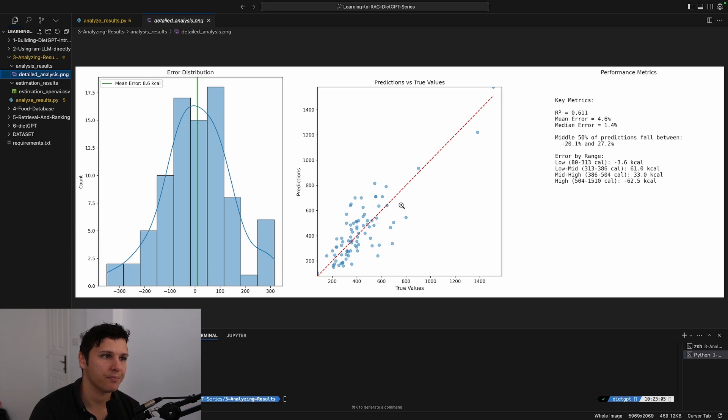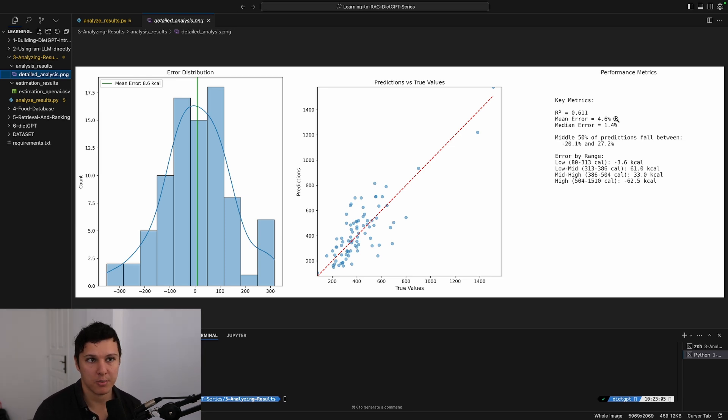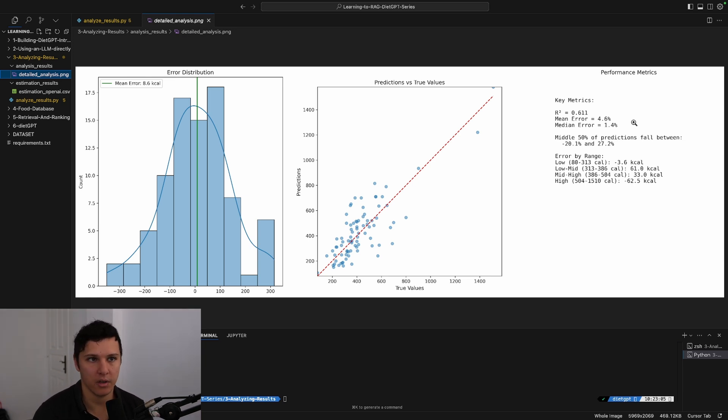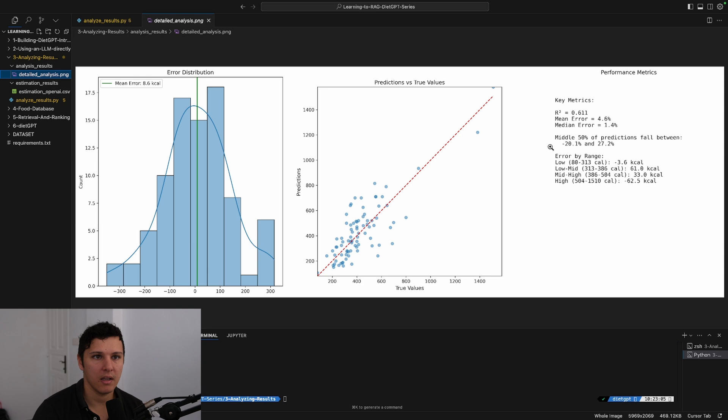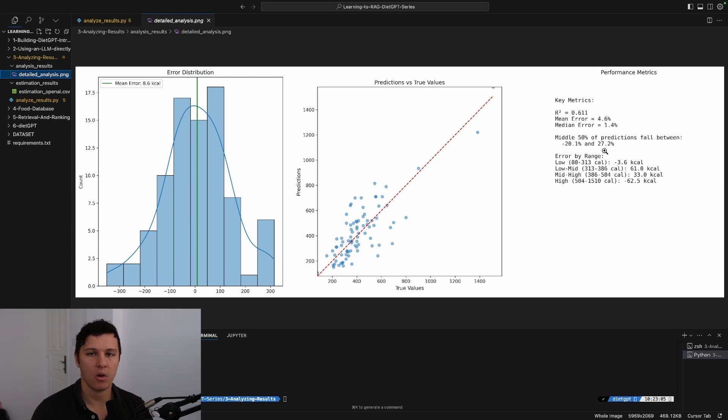Looking at the scatter plot, it's quite high standard deviation. But if you look at the key metrics, R squared 0.61, the mean error is 4.6 percent, the median error is 1.4 percent. So what we can say is that on average it's very good, it's doing the right thing, but the middle 50 percent of predictions fall between minus 20 and 27 percent of the actual calories, so we have quite high variance of the model.